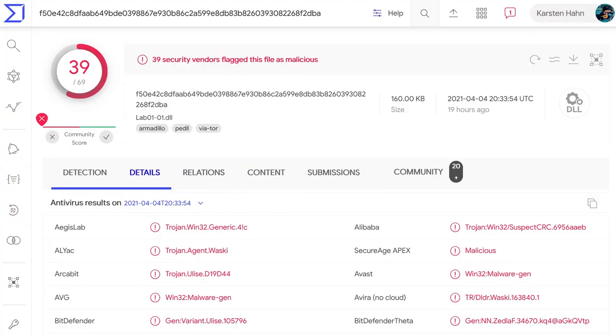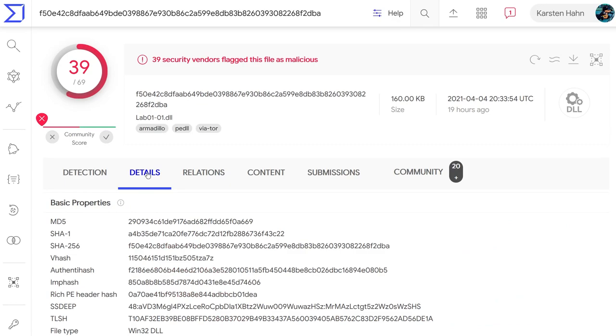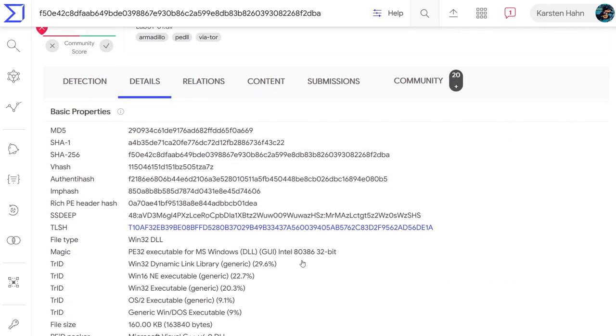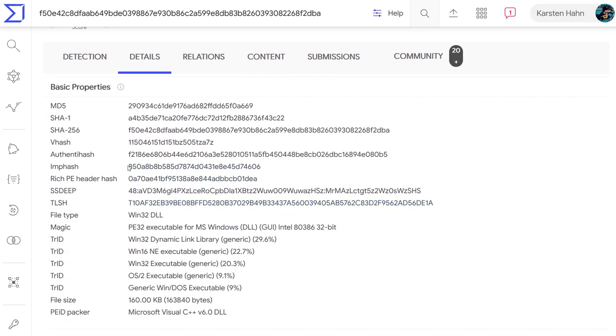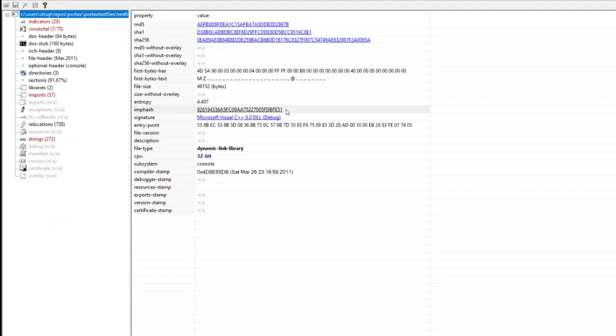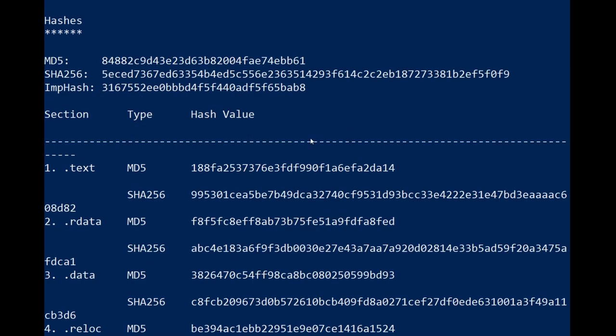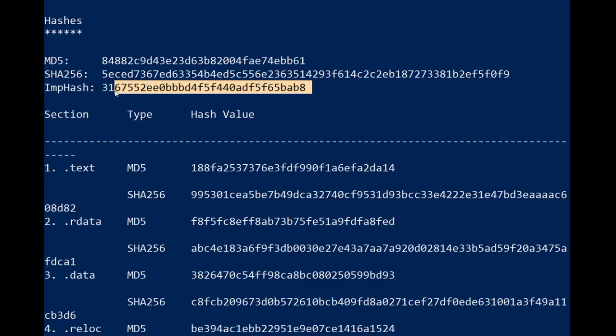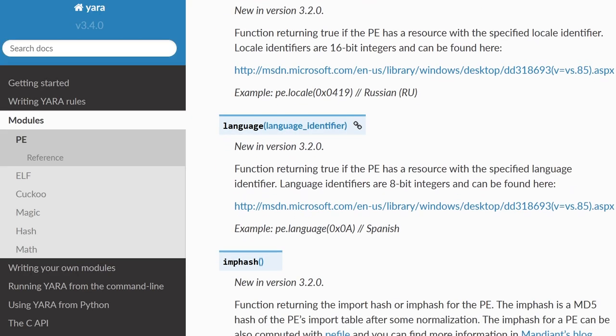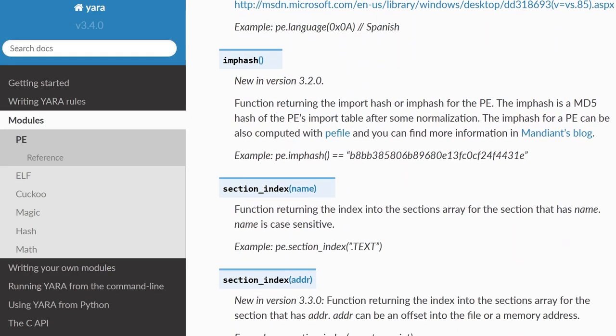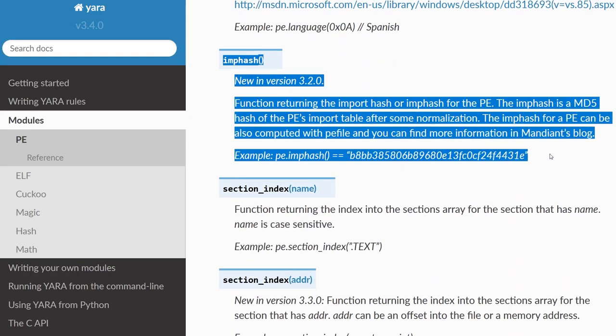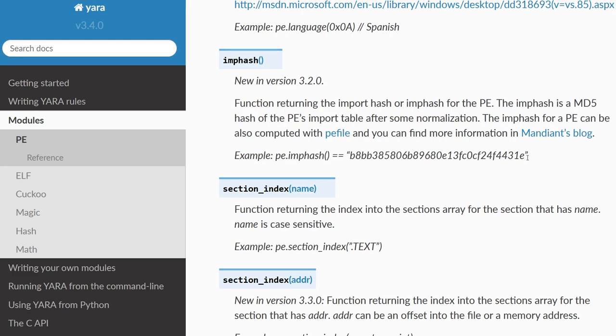The imphash has since been adopted by many security vendors and tools. For instance, VirusTotal shows the imphash, PE Studio, Portex Analyzer. Yara also has an imphash plugin, so you can hunt for malware using the imphash.